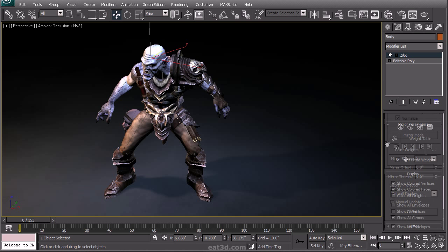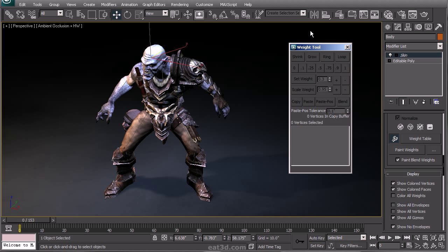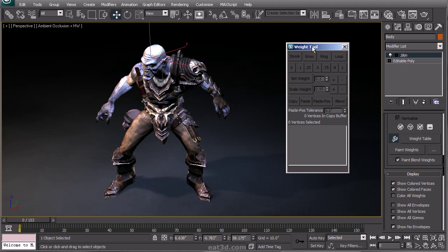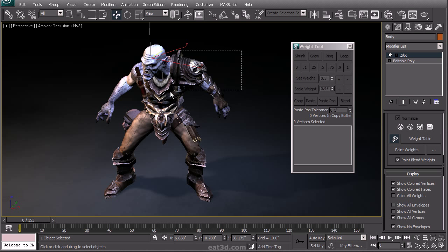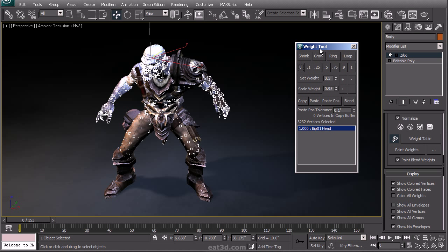In this DVD, we will be using the weight tool for most of our scanning needs. It is really a quick and efficient way of selecting verts and assigning weight influence to it.